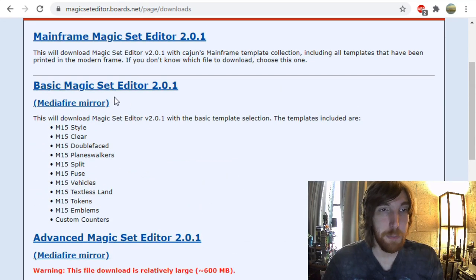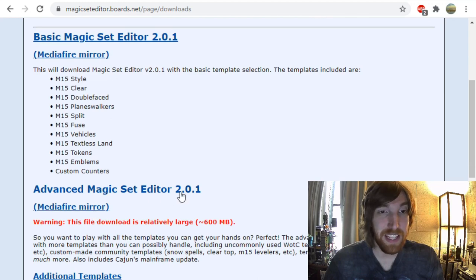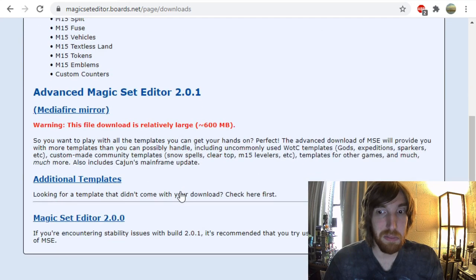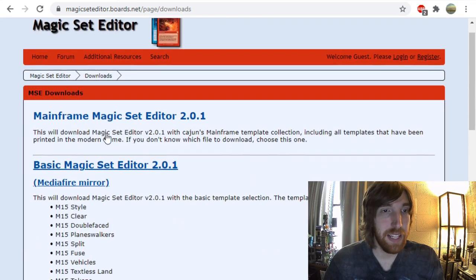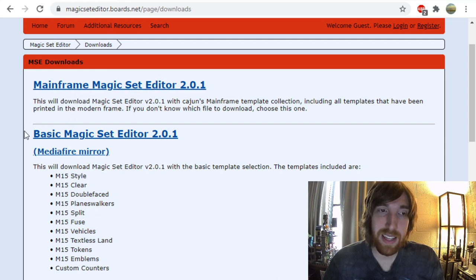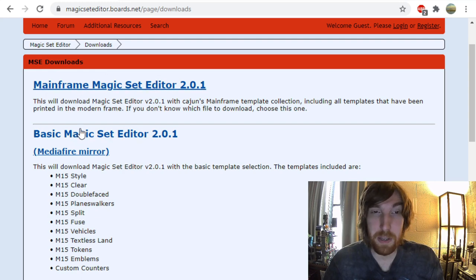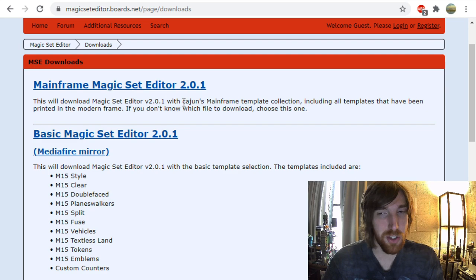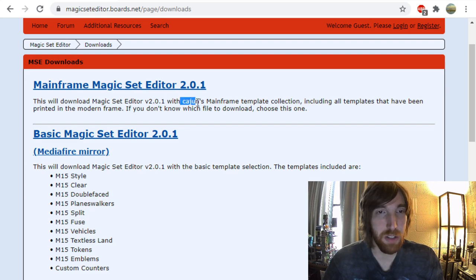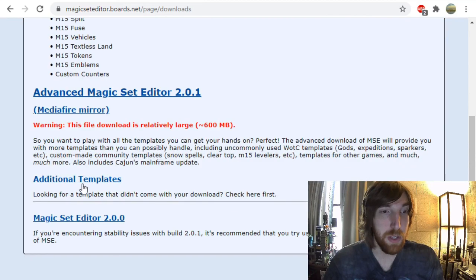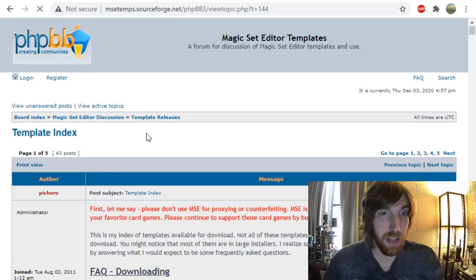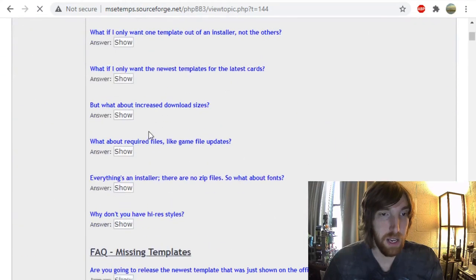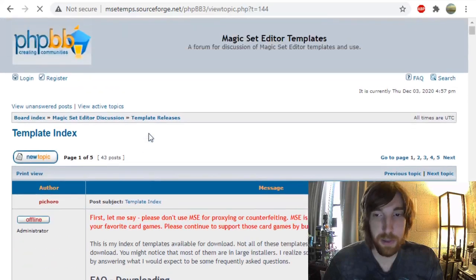You've got the basic package here, comes with everything you need to get started. You have the advanced one, which comes with a lot of frames. You've got the mainframe one, which is the one that suggests, I think it just comes with a basic package, as well as some additional nice little templates from Cajun, who's one of the programmers on here. But if you need additional templates, there's a lot of them available. There are so many available here.